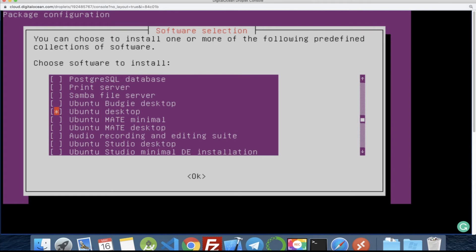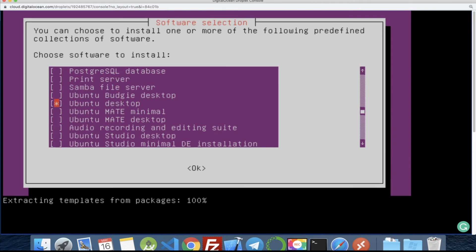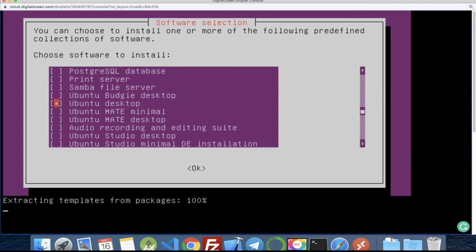Okay, now the server will install necessary packages from Ubuntu desktop. So we need to wait for a few seconds, maybe a few minutes, depending on the internet speed and the speed of your server.